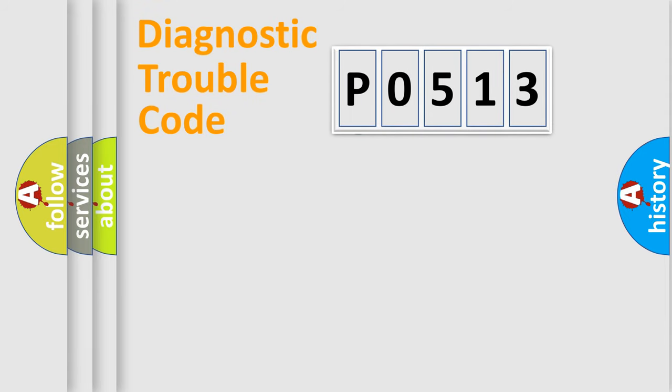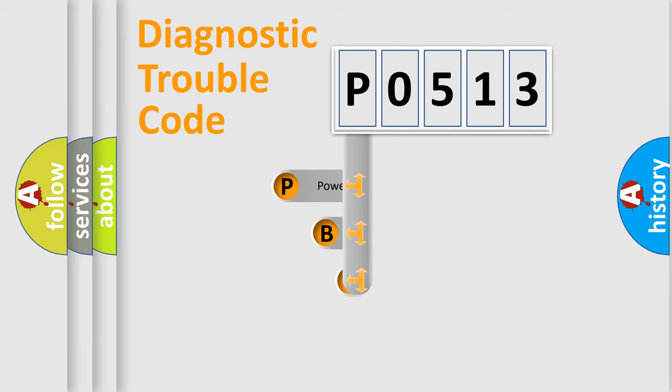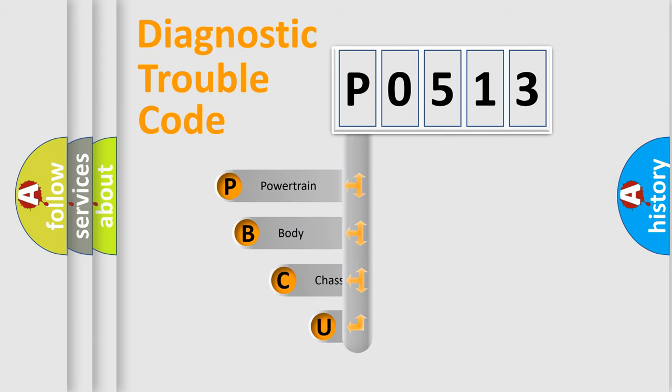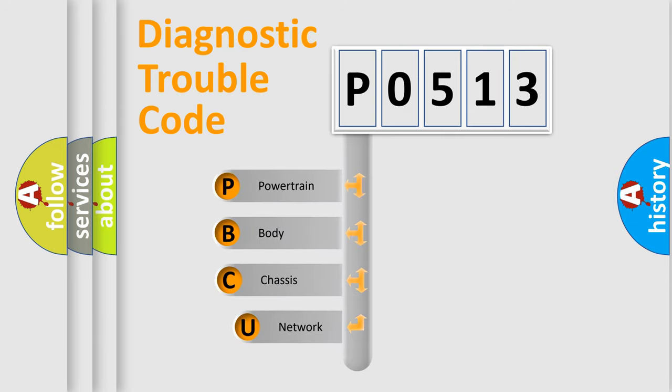First, let's look at the history of diagnostic fault code composition according to the OBD2 protocol, which is unified for all automakers since 2000.